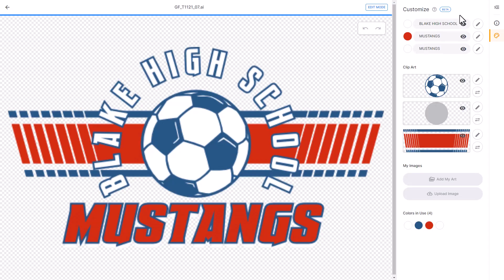Once the customizer opens, you're going to see a list of all of the design elements within the graphic. That includes the text, all of the clip art, and design elements. It's also going to list all of the colors in the design.